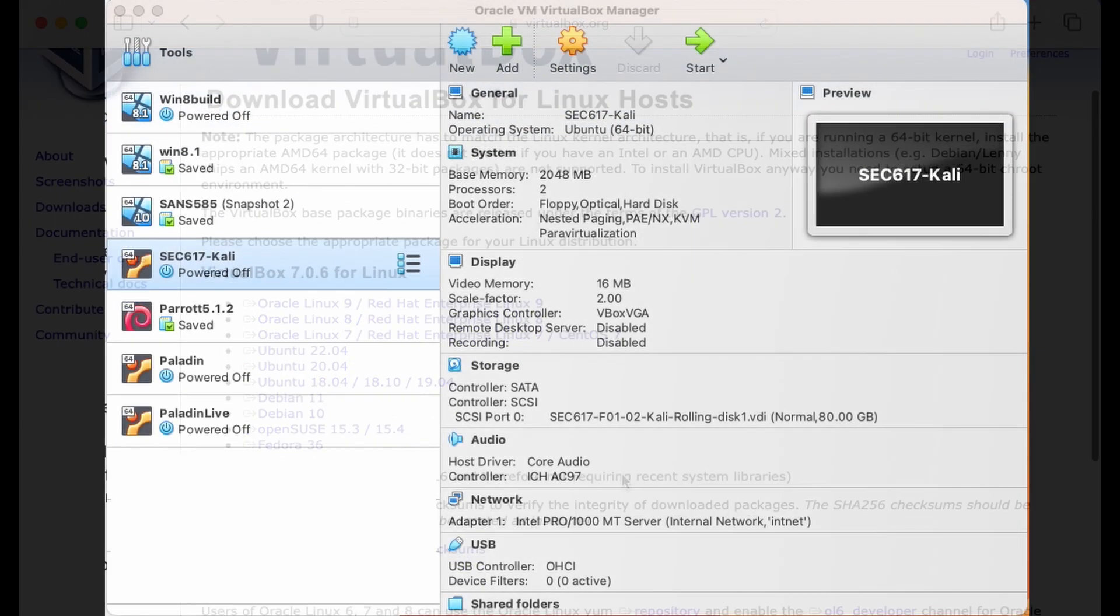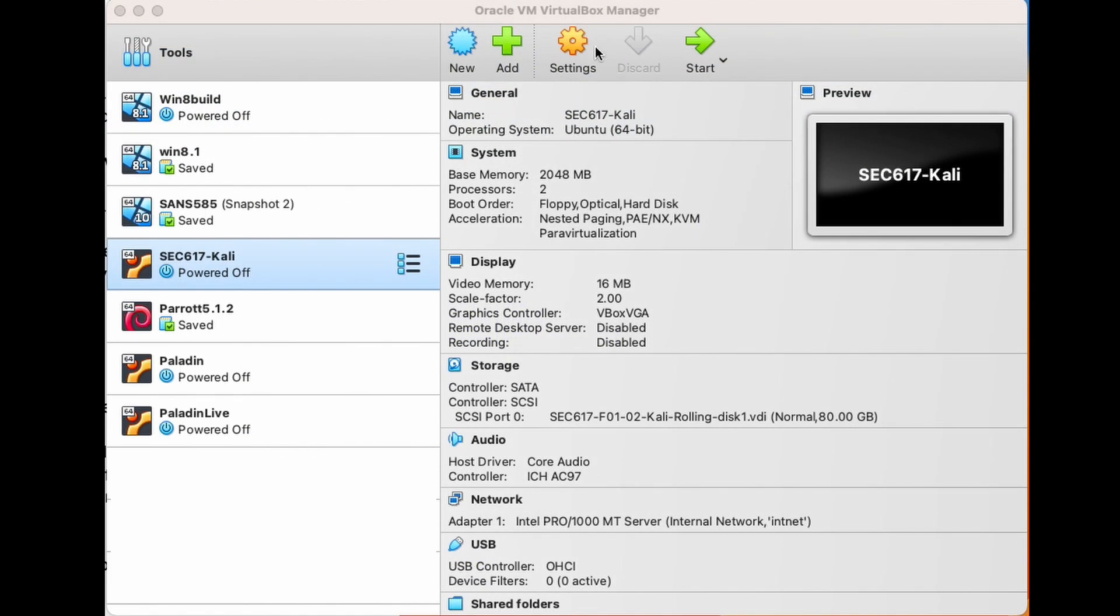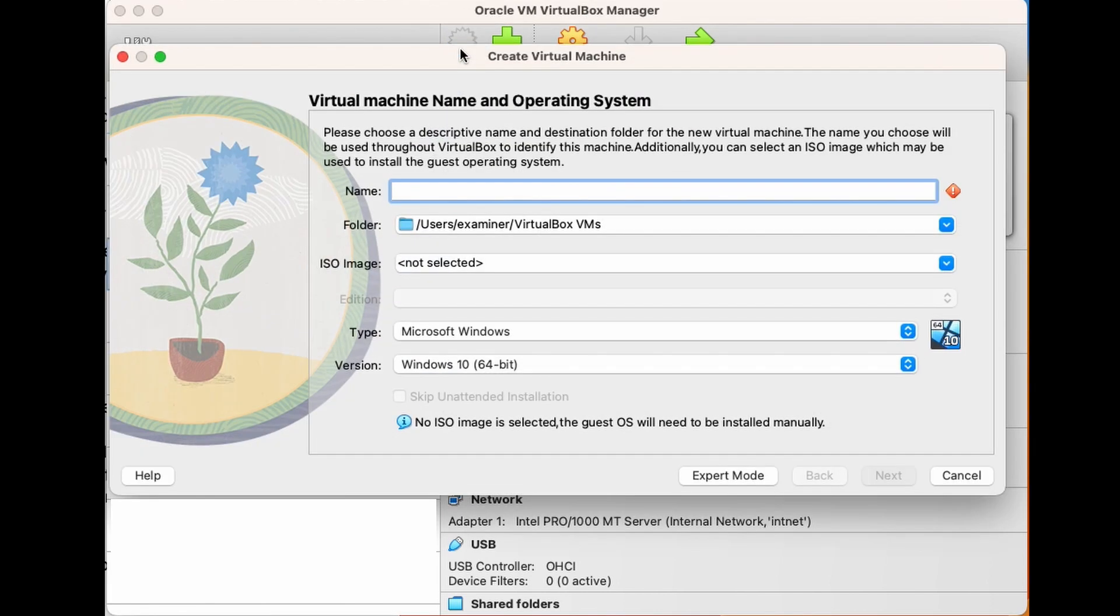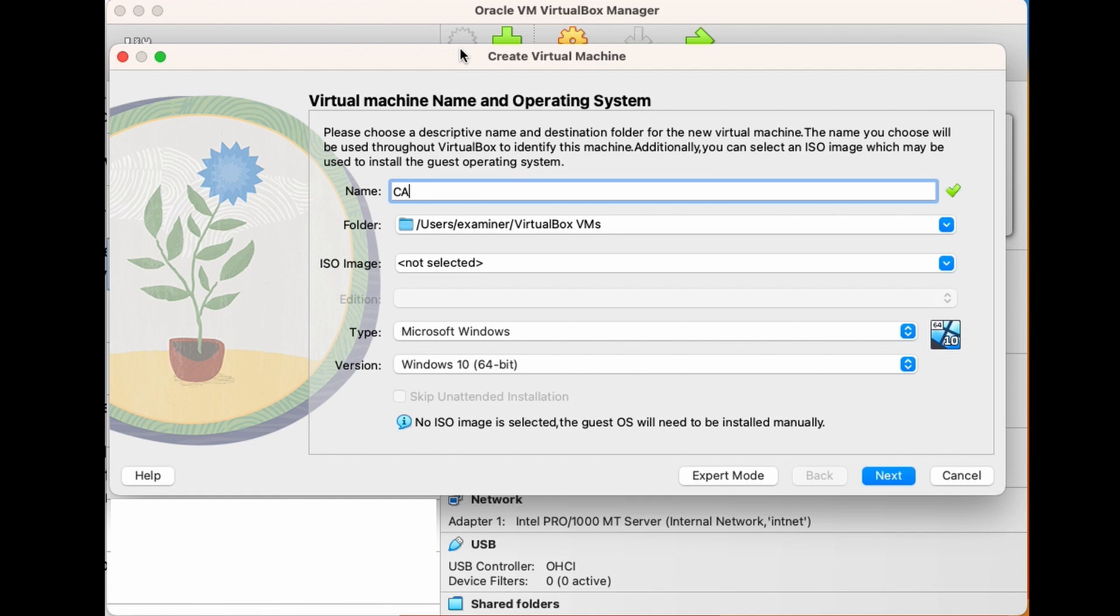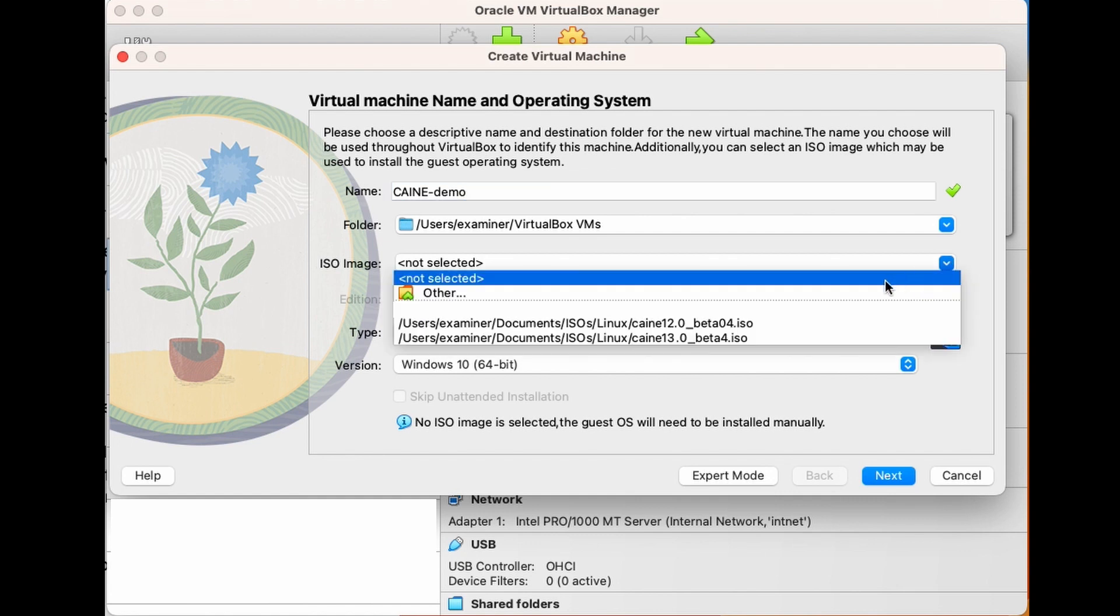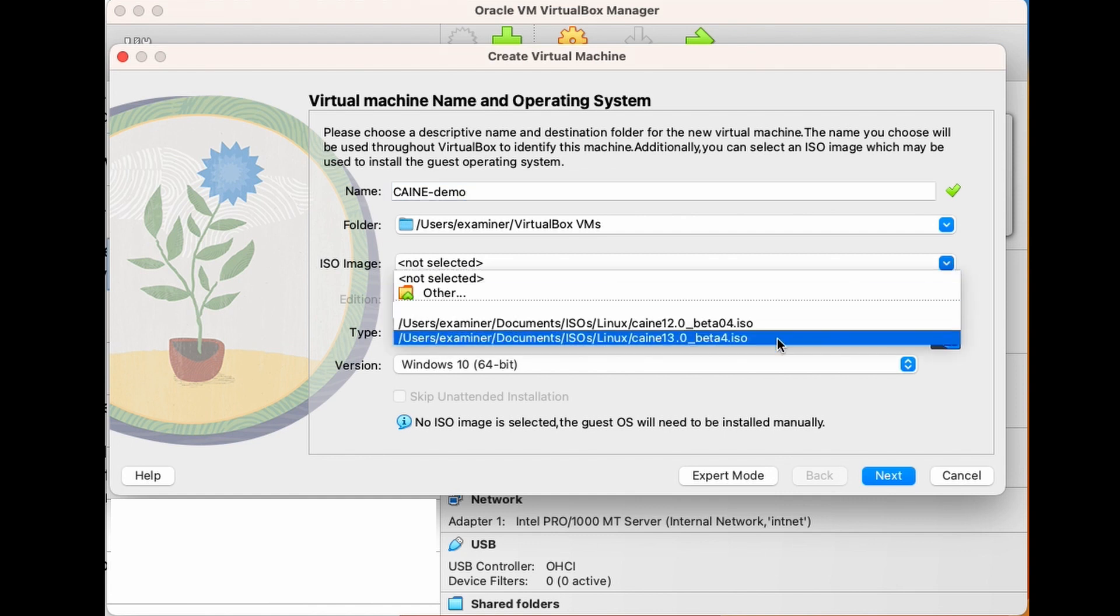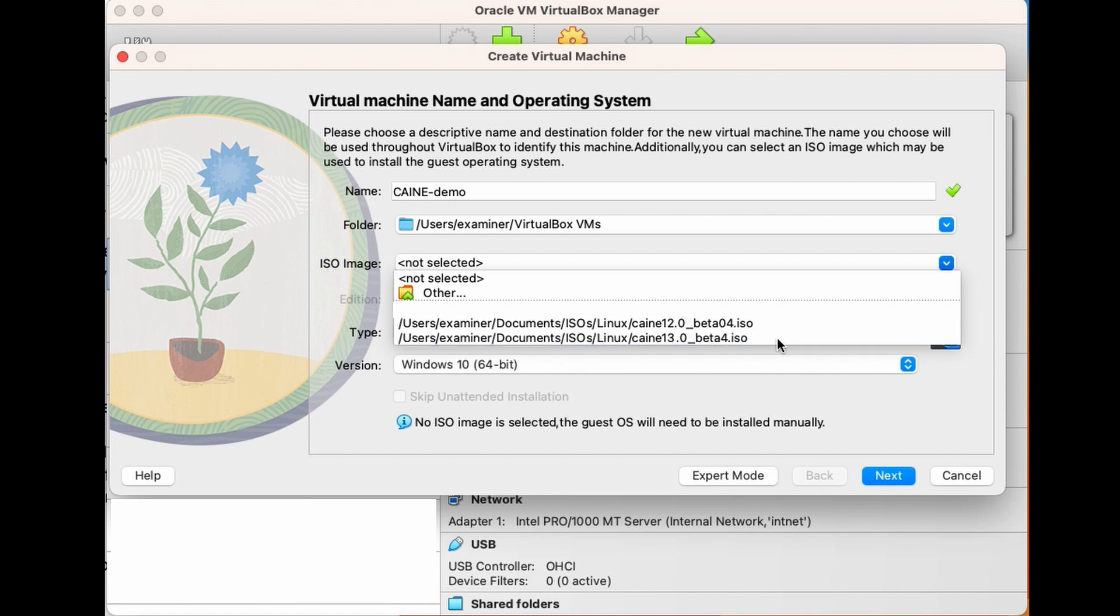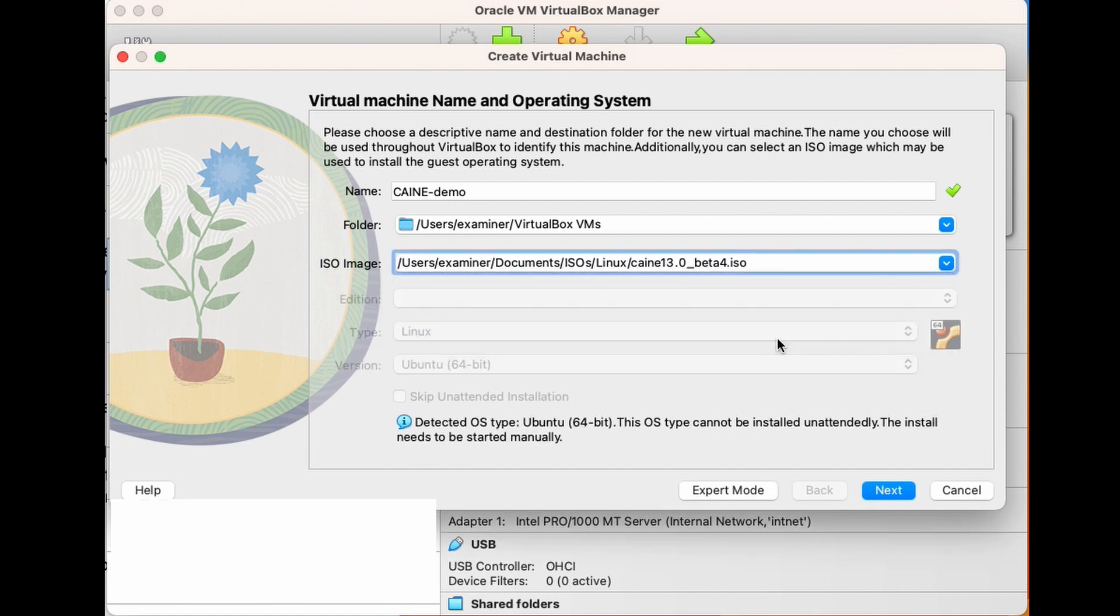Once you have VirtualBox downloaded and installed, we can create a new VM by clicking on the New button. The first thing I have to do is to name my new VM, so I'm going to type in CAINE-Demo. The next field asks for the folder to store the VM, and I'm going to leave it as my default location. The third item is the location of the ISO image, so I'm going to point it to my CAINE 13 ISO. And after that, I'm going to hit Next.